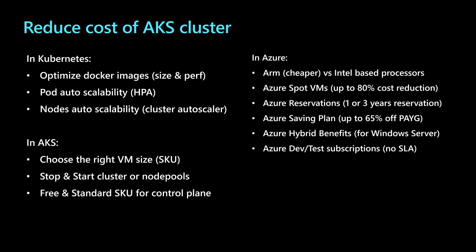Some other techniques are available in general in Azure and they apply to any AKS cluster. Those include choosing between the ARM, which are cheaper, or the Intel-based processors. We can also use the Azure Spot virtual machines to save up to 80% of the cost of the virtual machines.